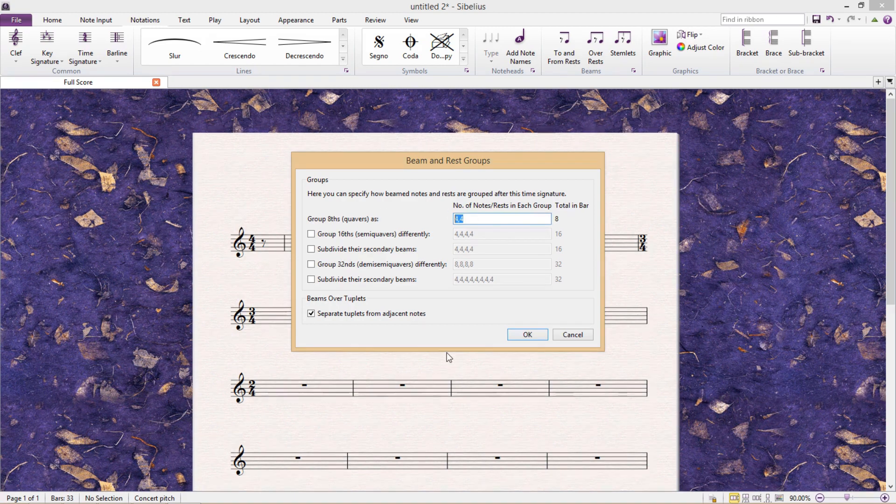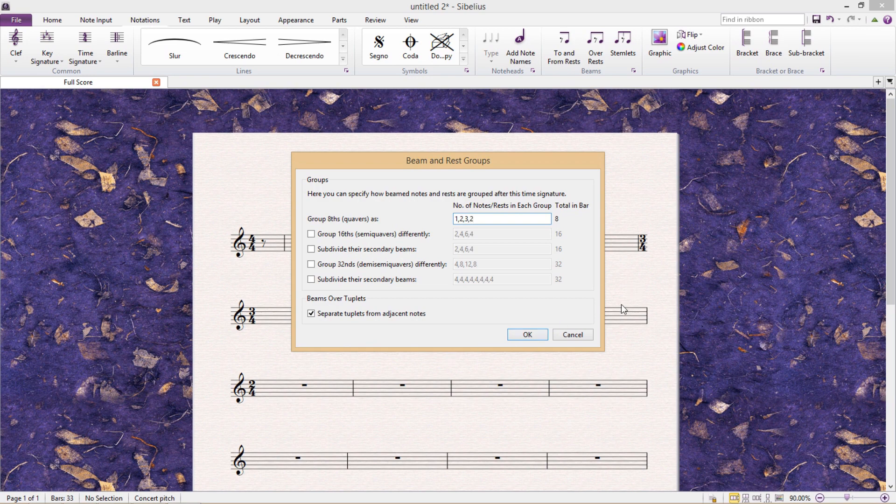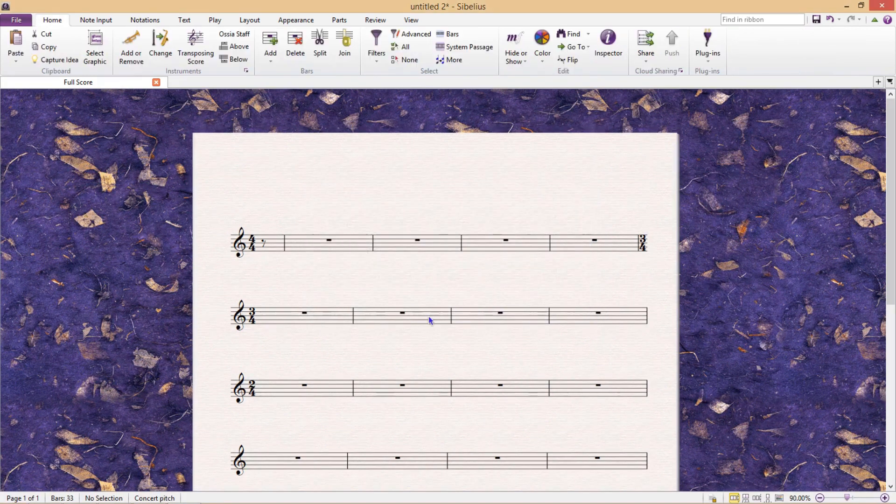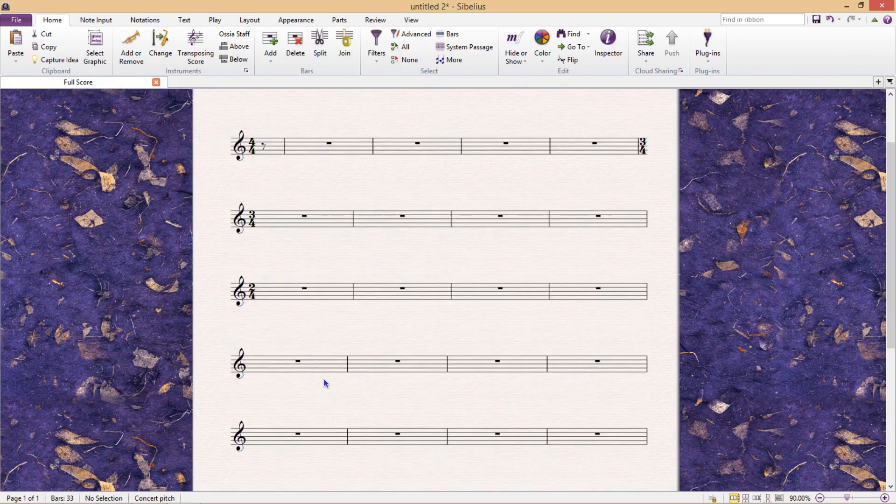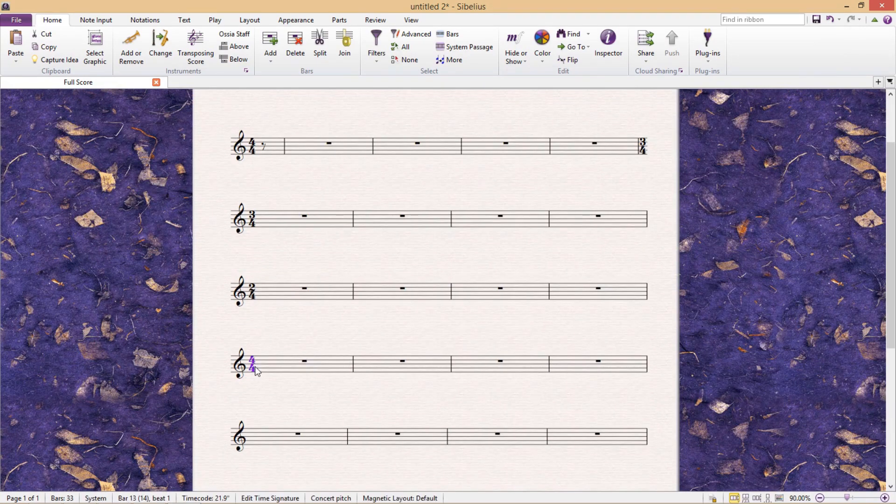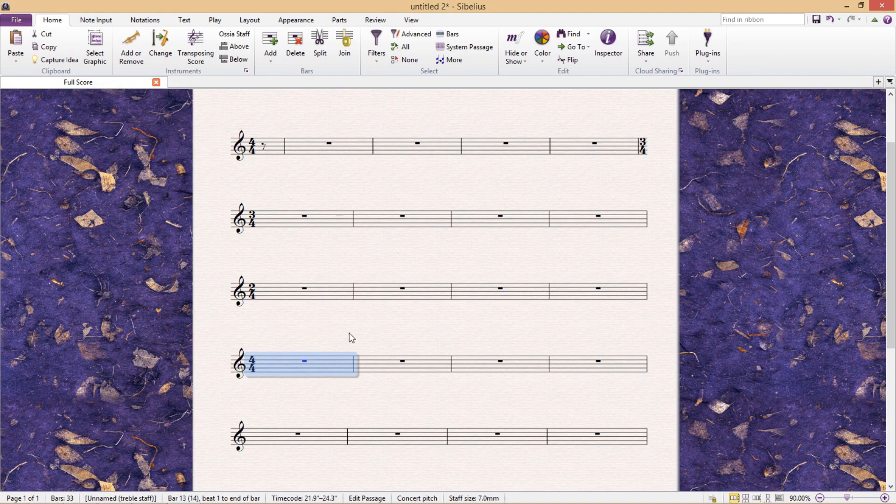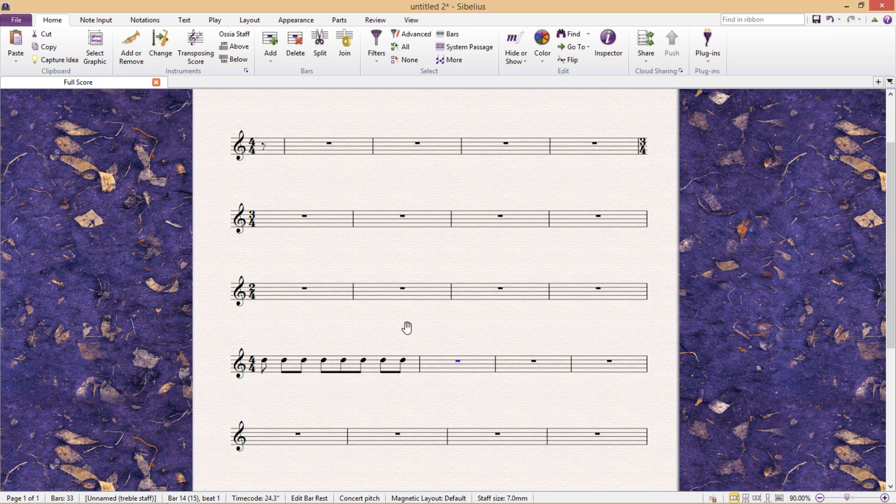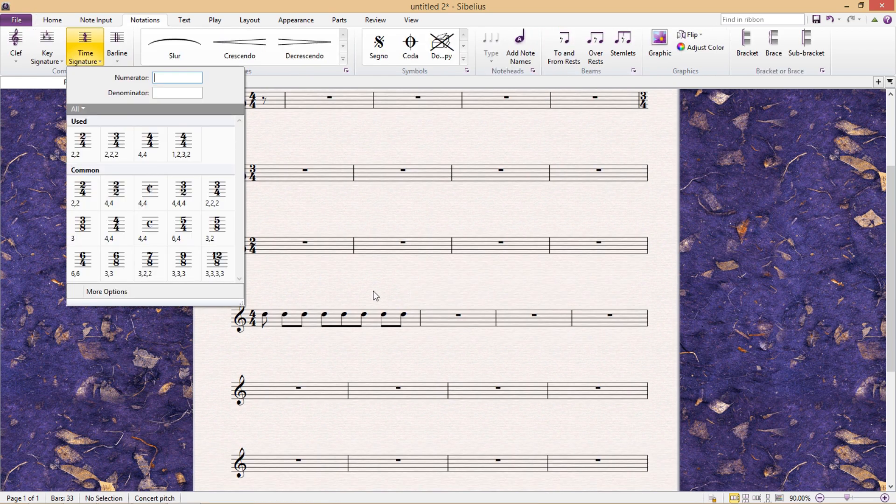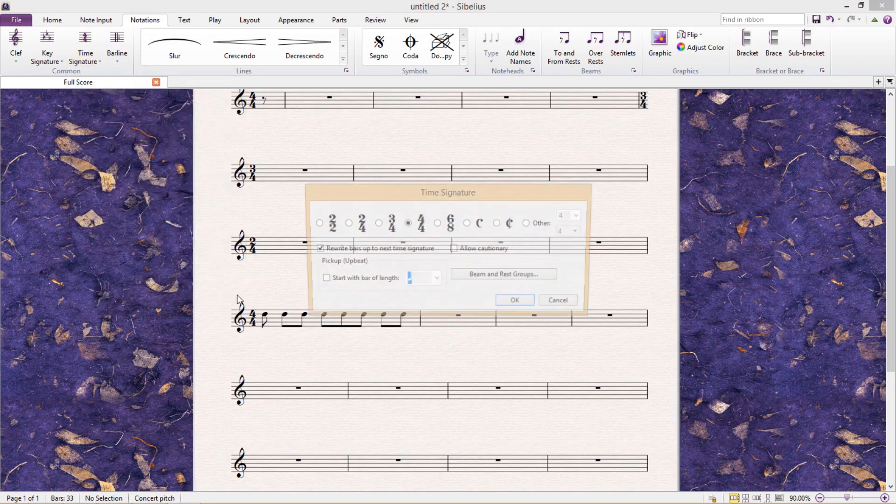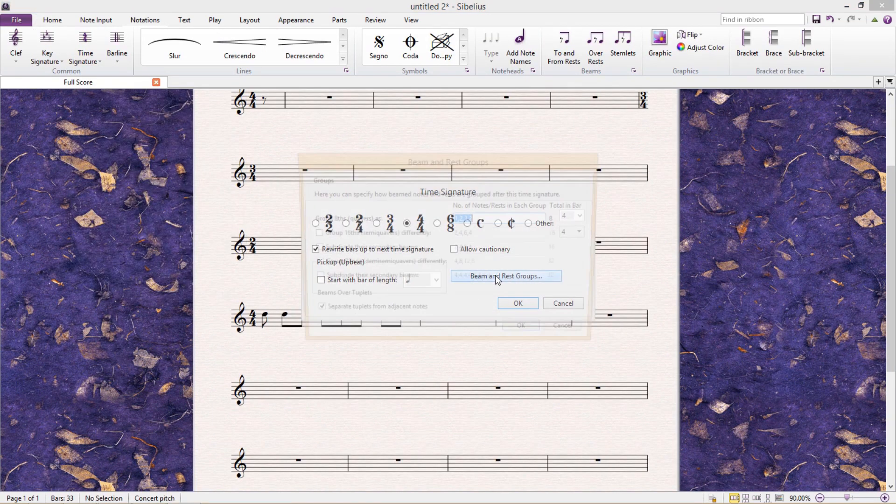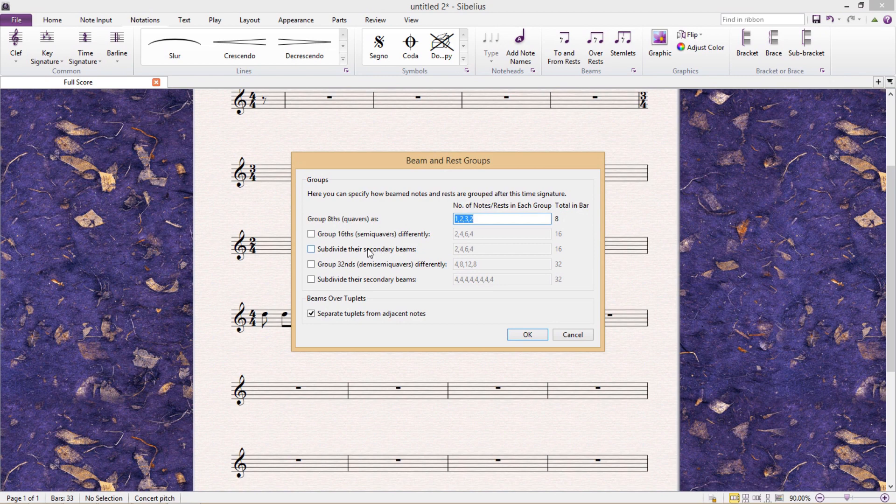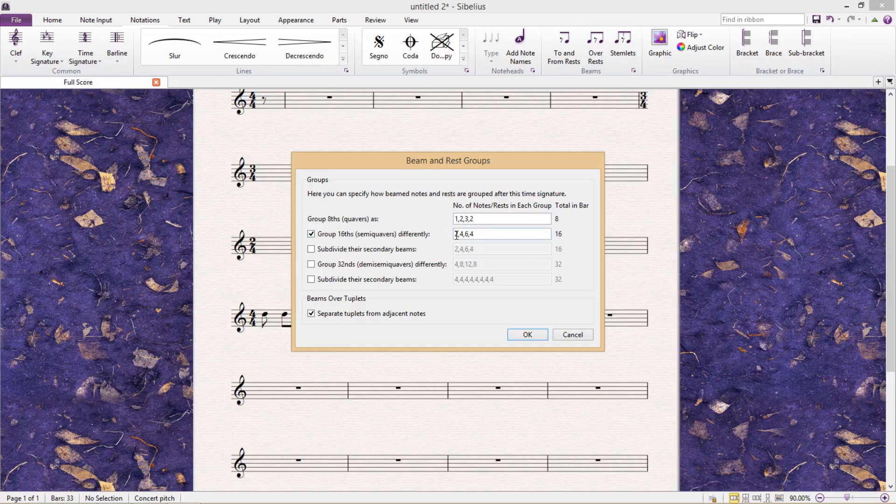But if I so desired, I could do something really random. And so after doing this, if I then add that particular time signature to my score and input some notes, you'll notice that their beams are grouped in the unconventional way that I just specified. And you'll notice that it's possible to be even more specific and group the semiquavers and even the demi-semiquavers differently.